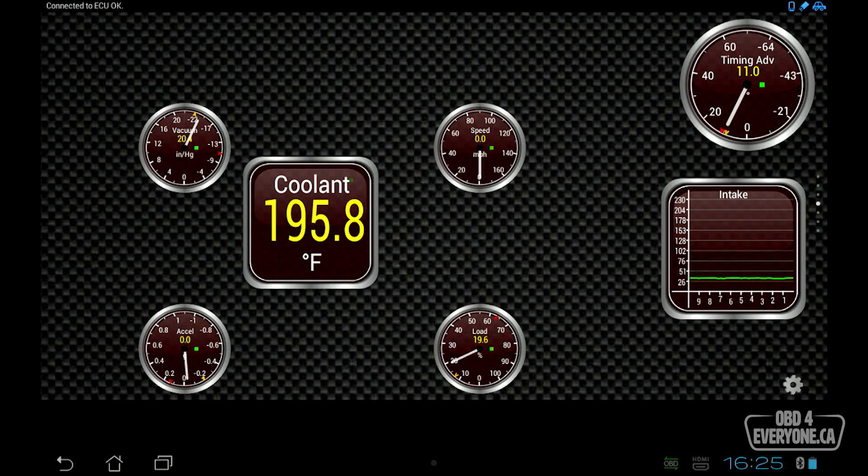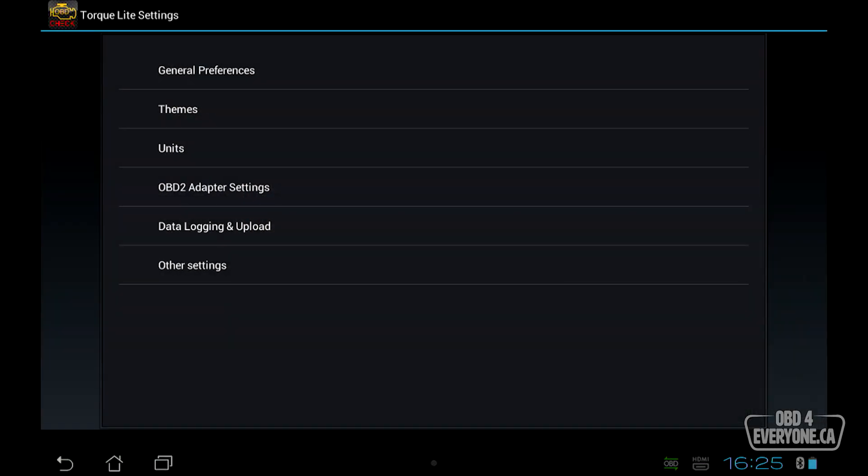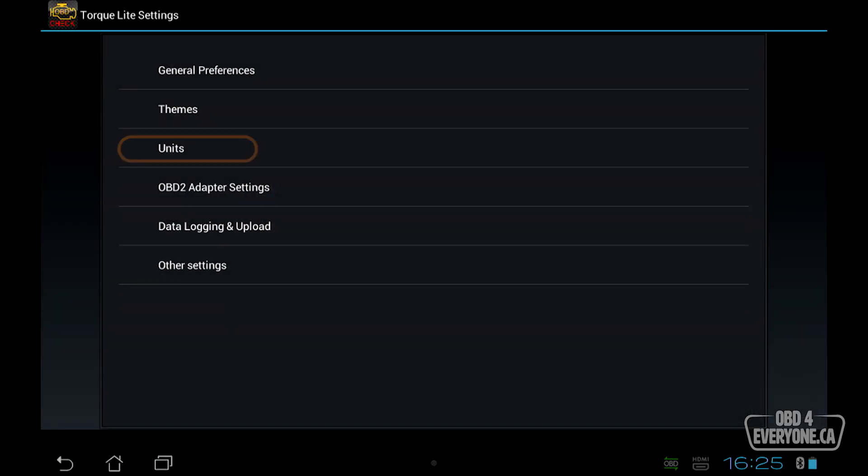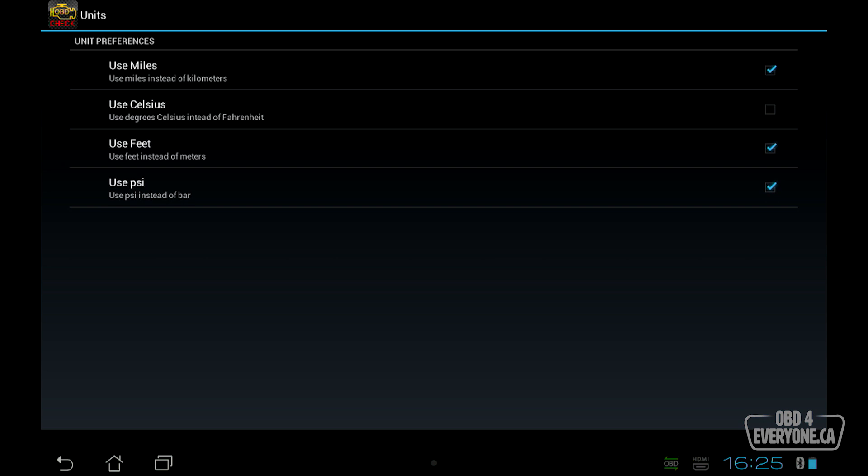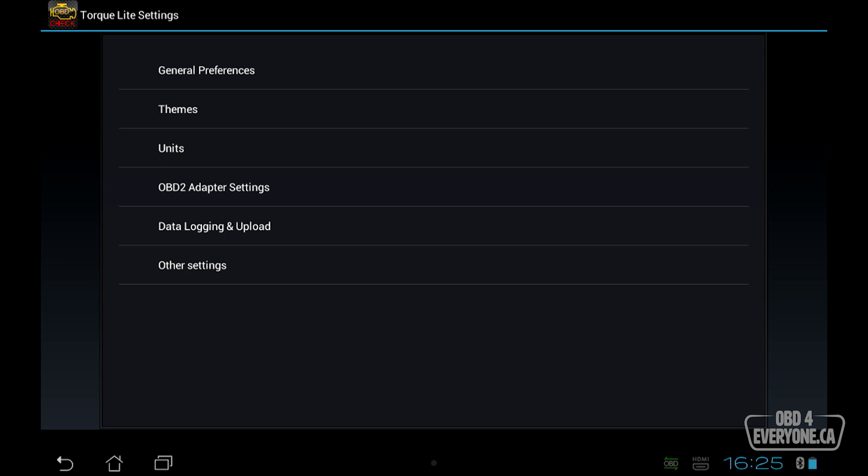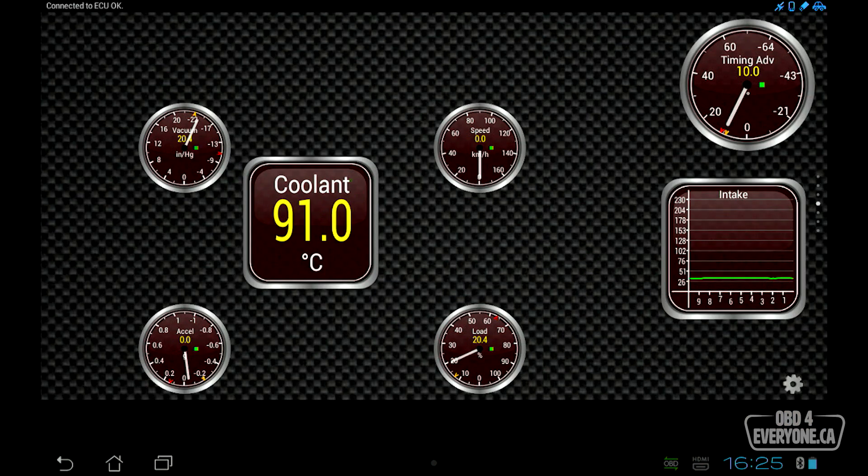By default, the units are in Fahrenheit. I want it to be metric. So let's change that. We'll touch our gear. We'll go to settings, and right here is units. I will want kilometers and Celsius, meters, and bar. So we touch back and back again, and go back here, and now everything is metric.